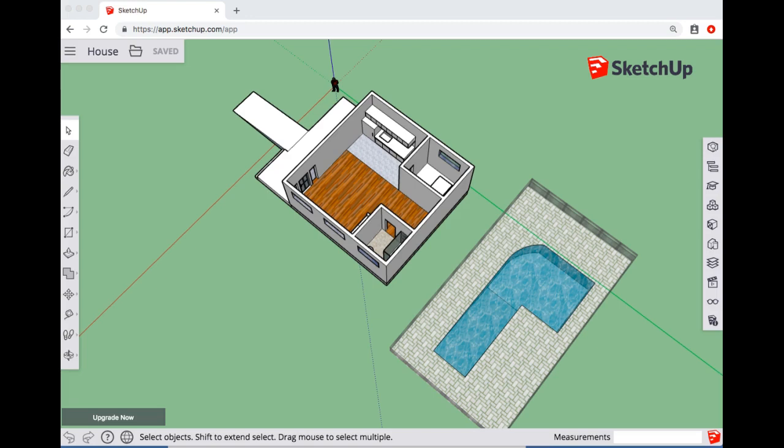In this video I'm going to show you how to export pictures of your design as picture files, and then also I'll show you how to upload them to a Canvas discussion if you've been asked to do that for your project.